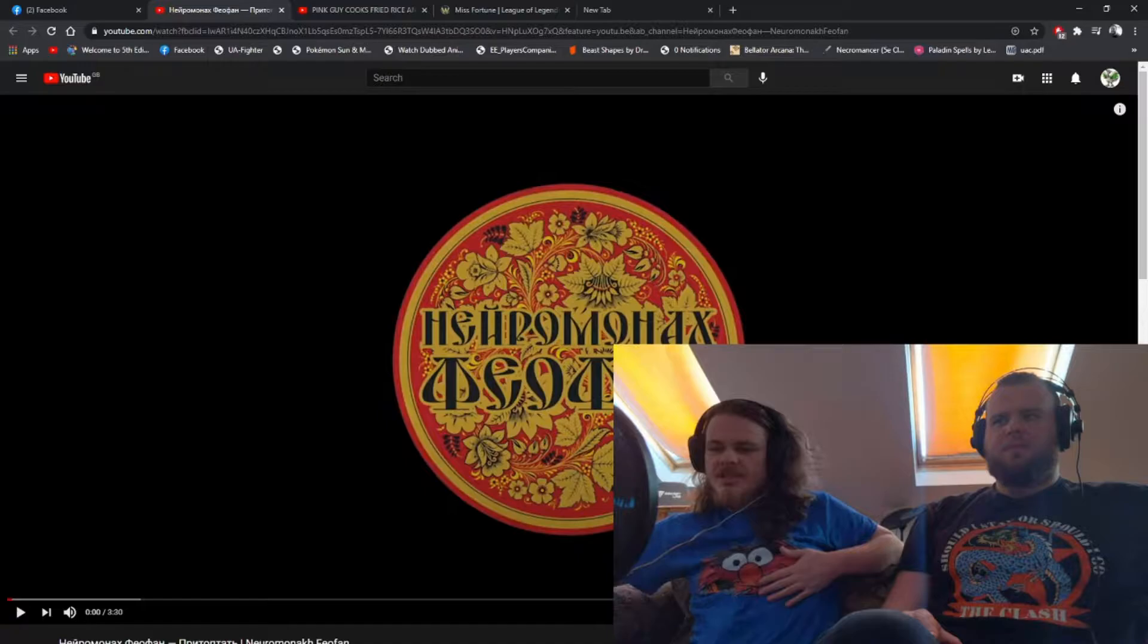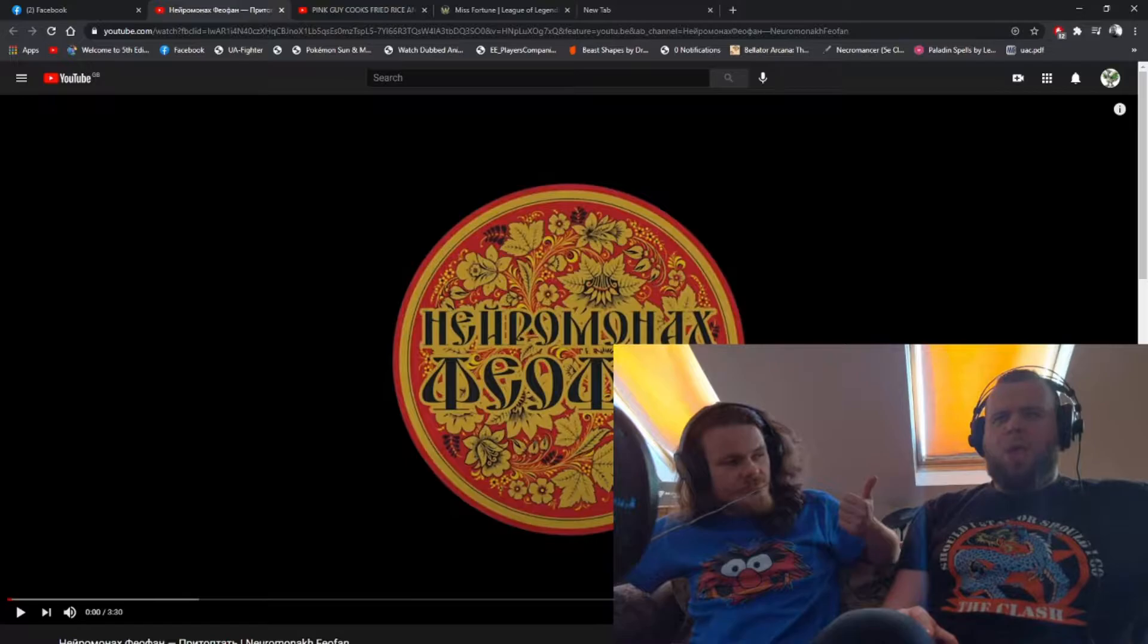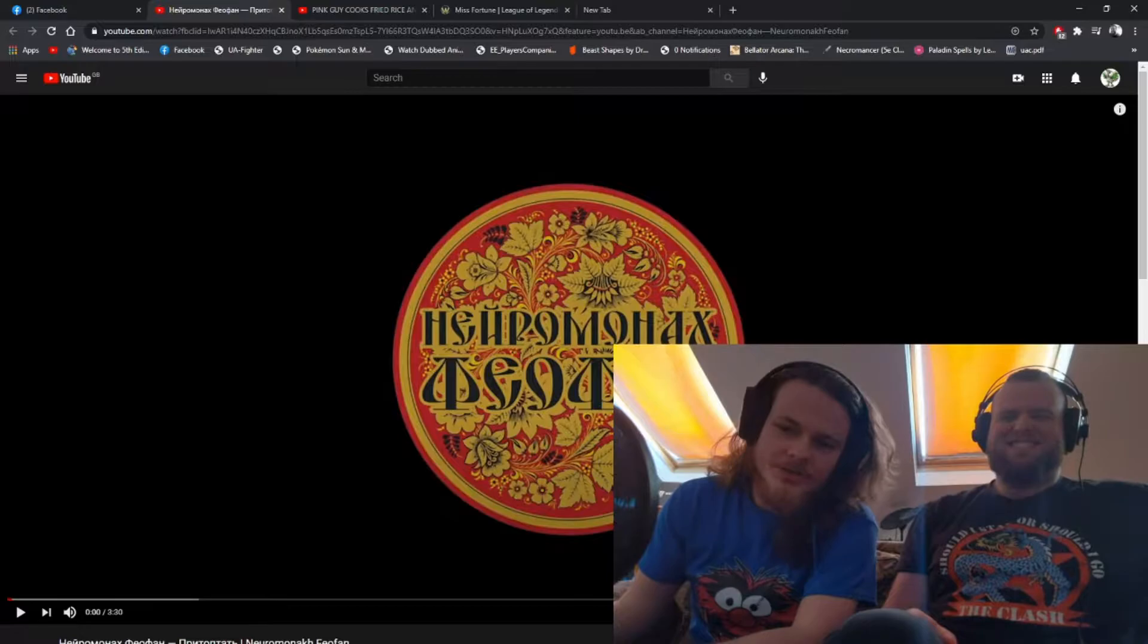Hello, welcome back to Metal Band Reacts. It's me, your boy, Kyle the Drummy Boy, and the Singy Boy. We're here, reacting to fuck knows what. I don't know, what's that say, Ben?